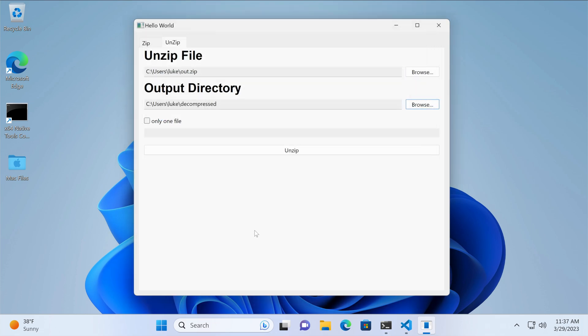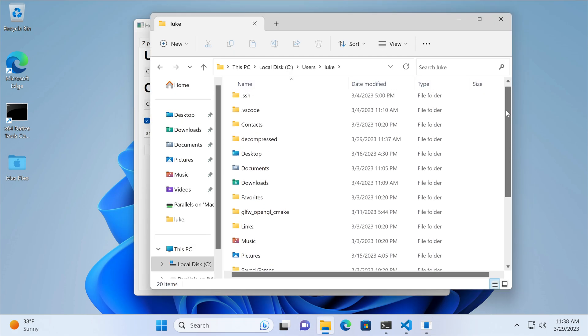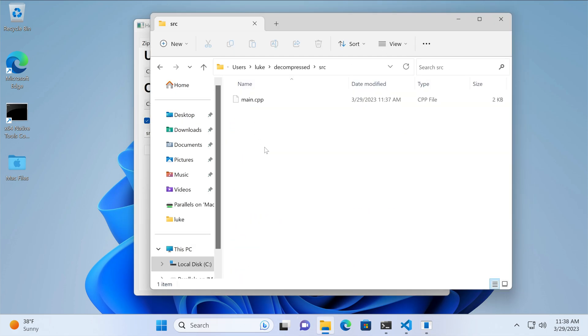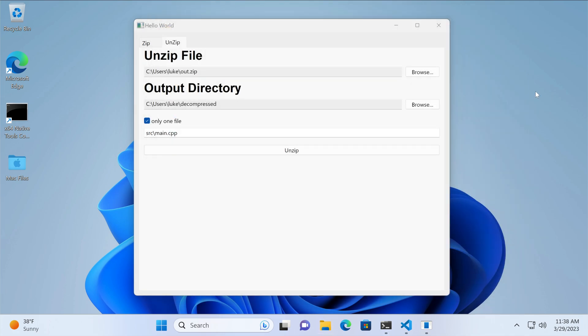After hitting unzip and navigating to the target folder, we see that the main cpp file is indeed there. And that's how you handle zip archives in WX widgets.